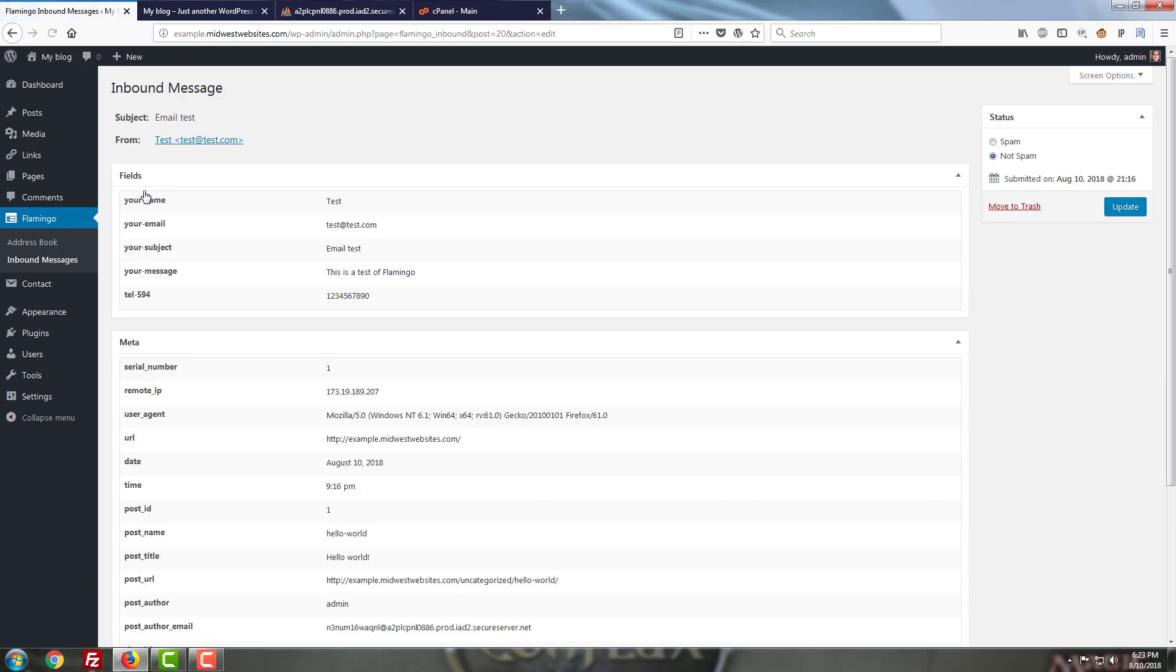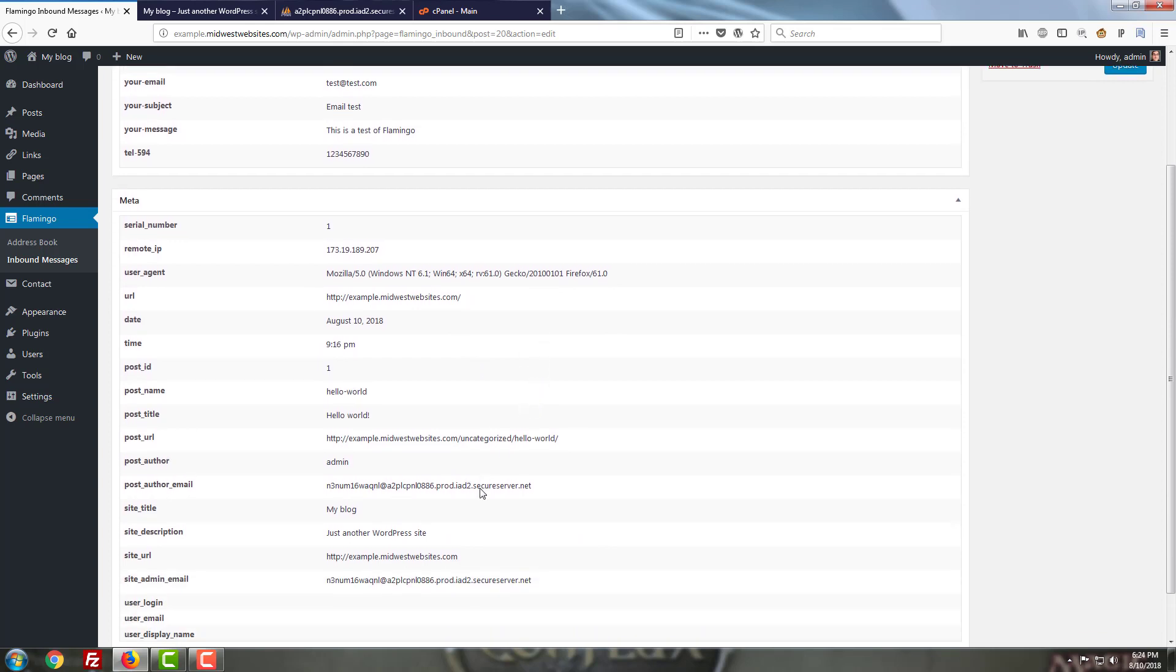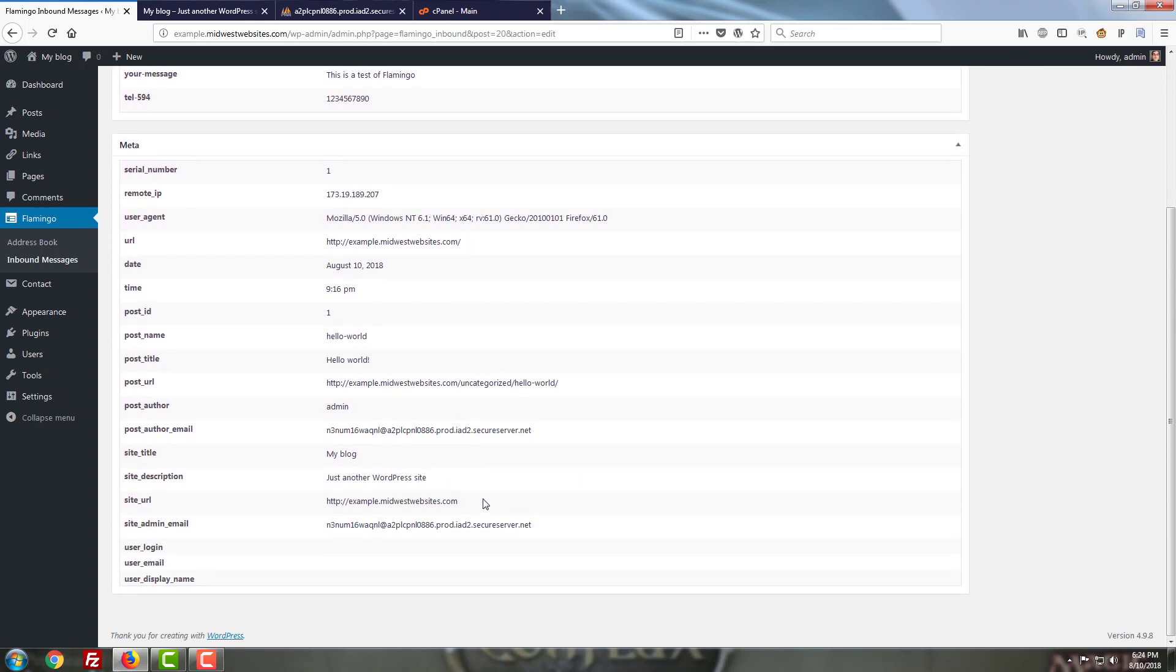To look at a message we're just going to go ahead and click on the view button here and it's just going to give you some basic information. It's going to show the information that was filled in for your contact form in this first section here for the fields and then it's going to give you a little more information down below here as to when it was submitted, where the form came from, that sort of thing.